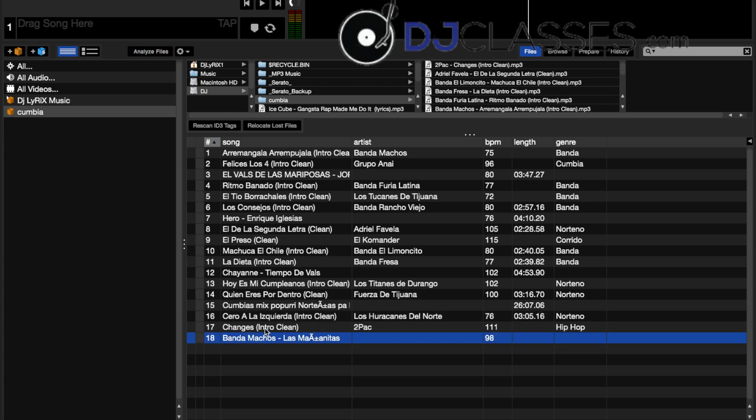Now as you can see, one thing is these songs don't have their time on it. This is a very important thing to notice because you want to know how to analyze your music.